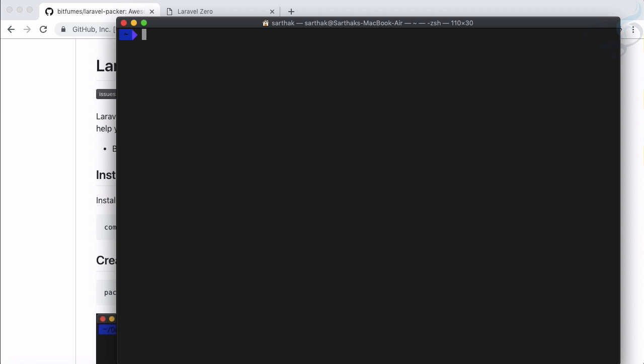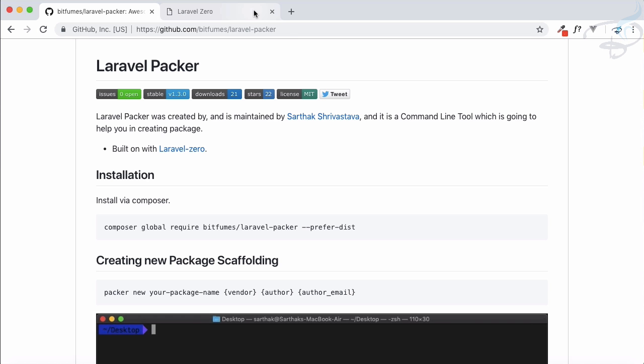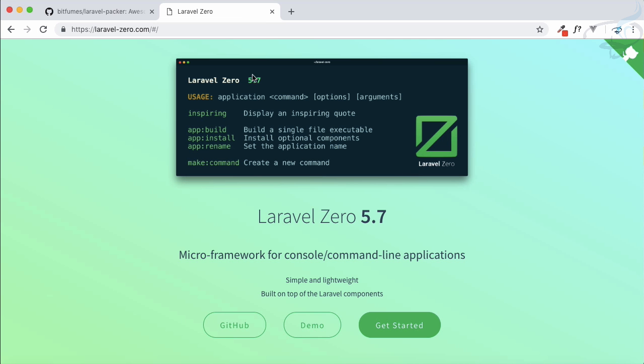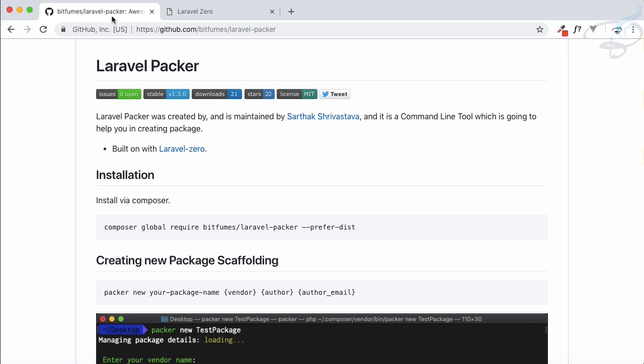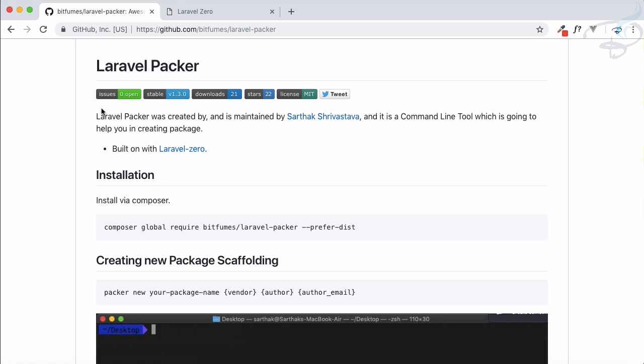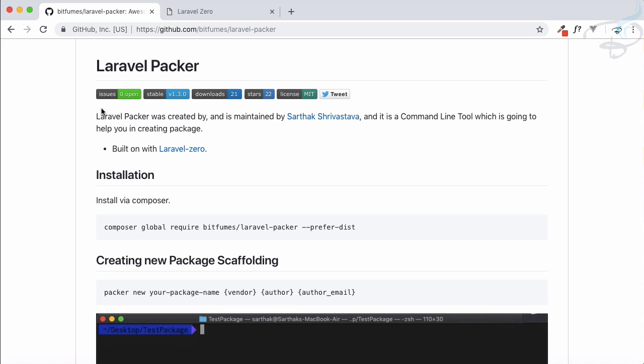So you can create your own command line application by the use of Laravel Zero. By using Laravel Zero I have created Packer. So let's see what is Packer first, then we will talk about how to use Laravel Zero and how we can create a simple application for our command line.